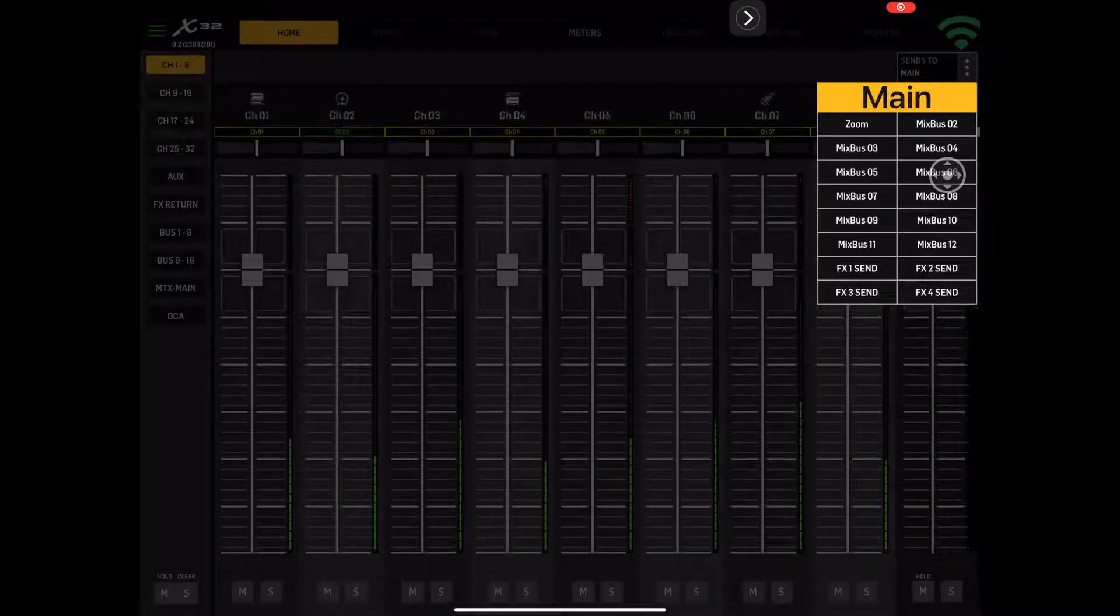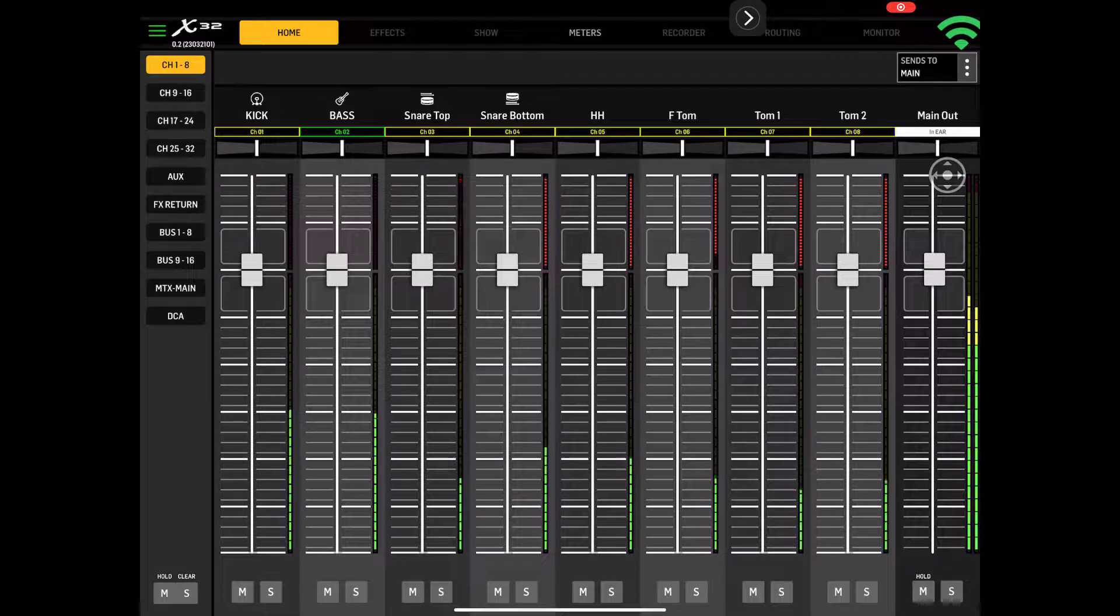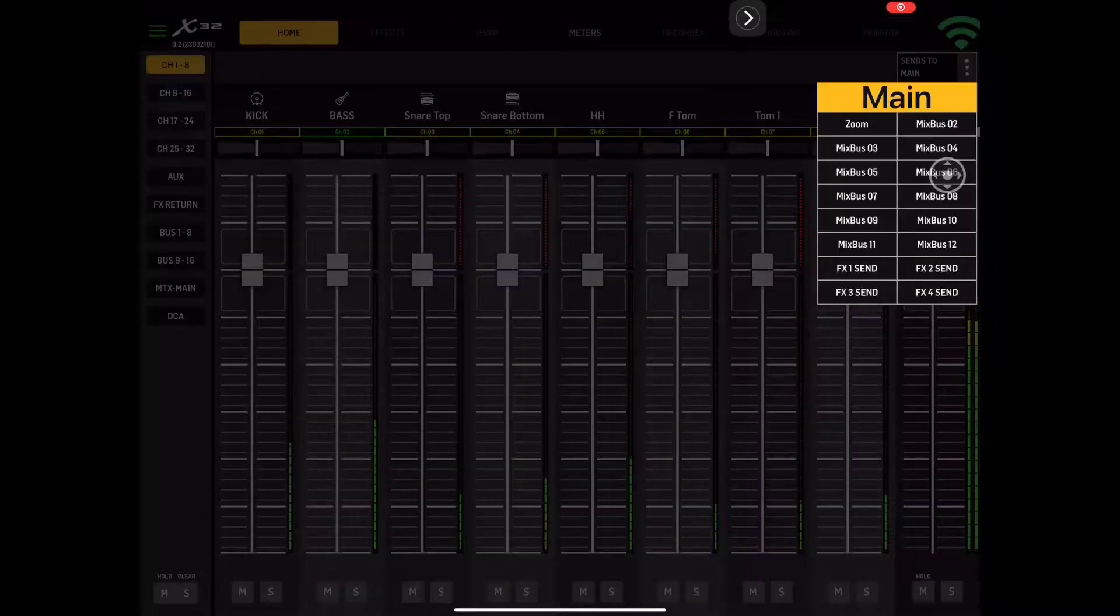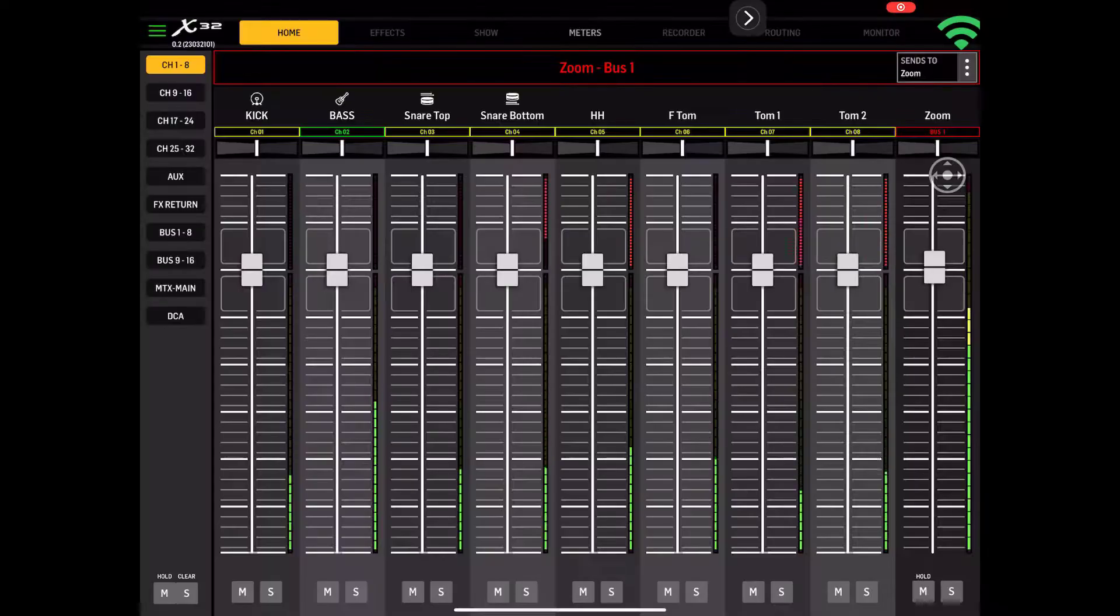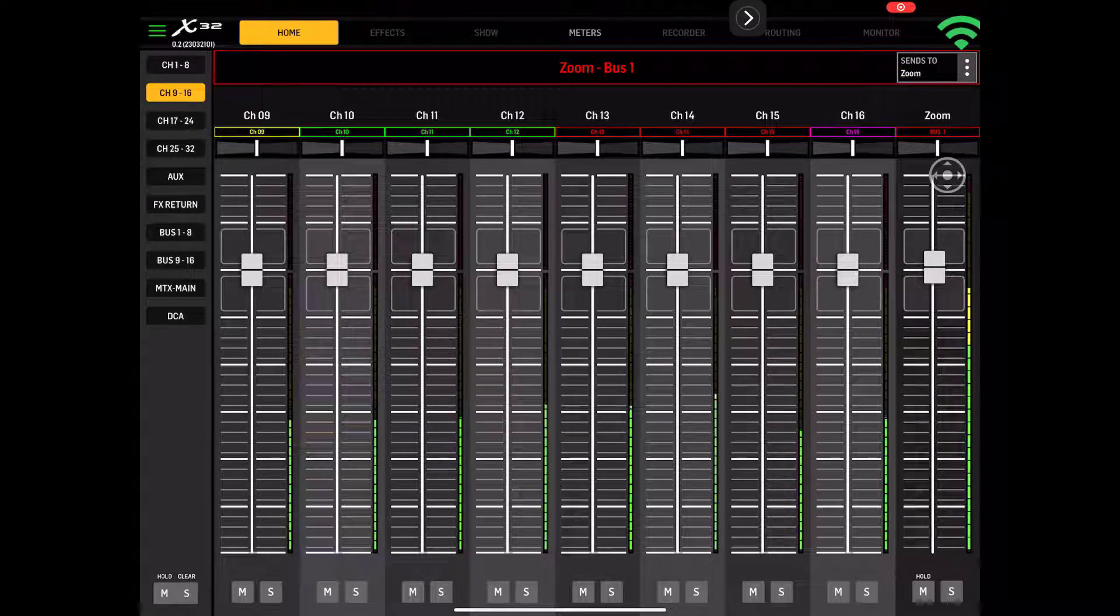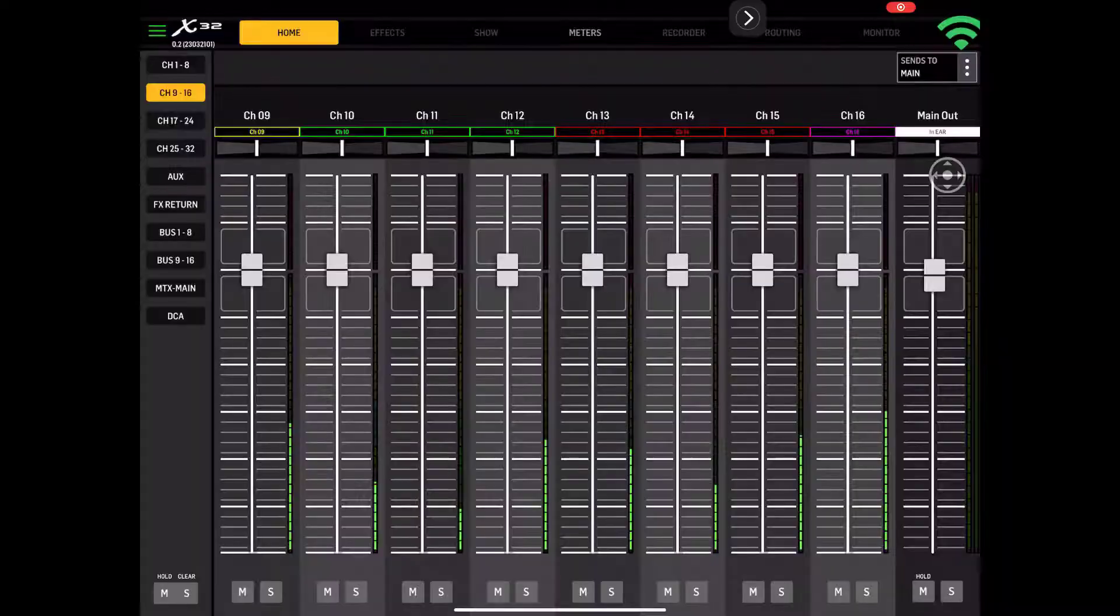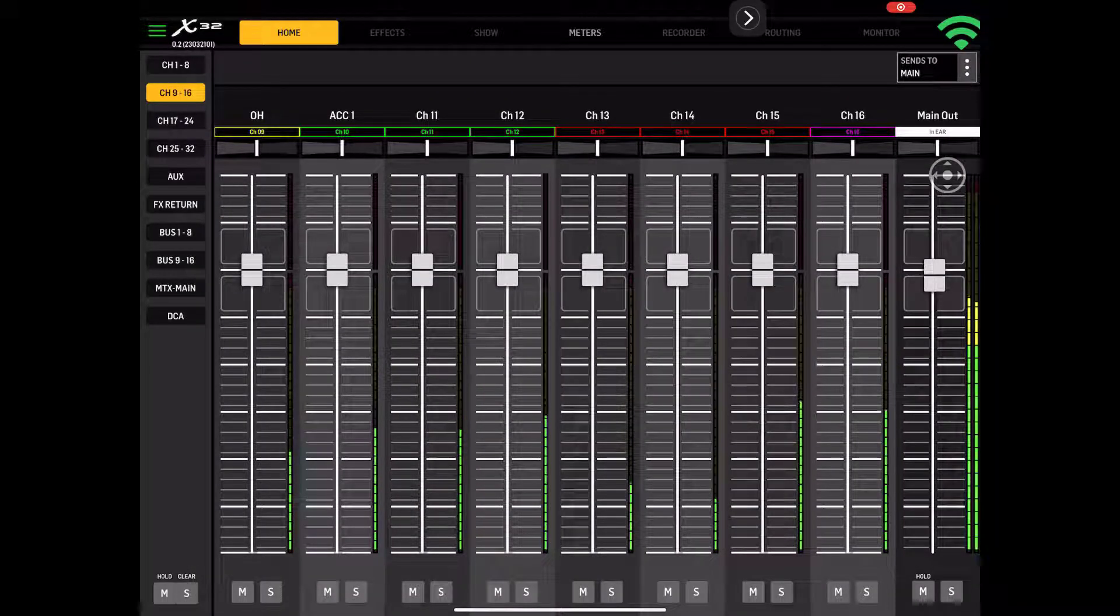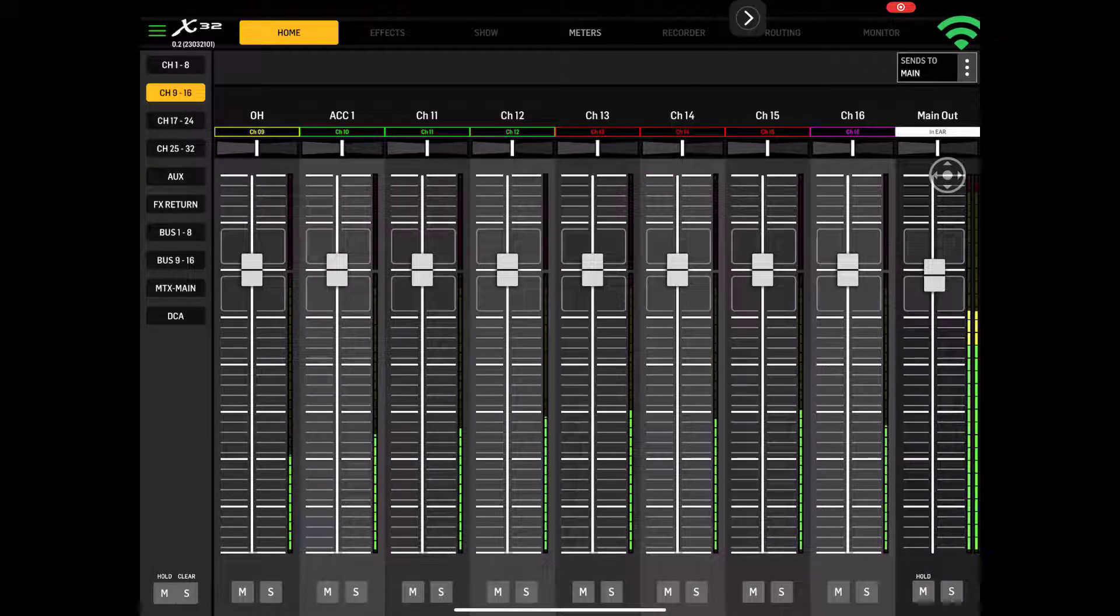If you look at this main meter over here on the right-hand side, right now that is our main out. But if we click this, we can change this to whatever we want to, and that's going to show up just like Zoom. That's bus one coming out of there. Regardless of what I go to now, 9 through 16, I'm still going to have that Zoom fader up there for that particular bus. If I come up here and Sins 2 and I go back to main, then I'm going to have my main out. That is the main.